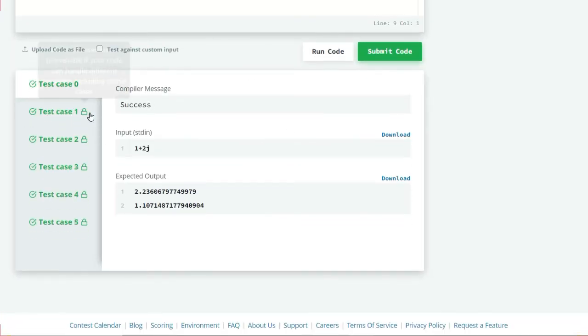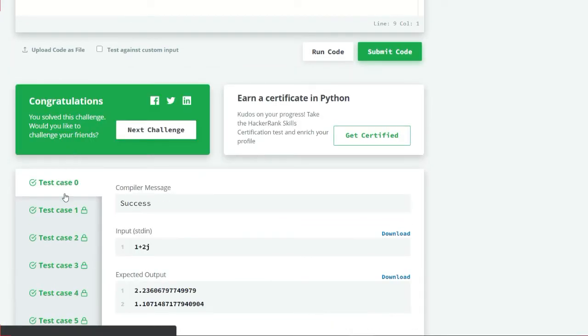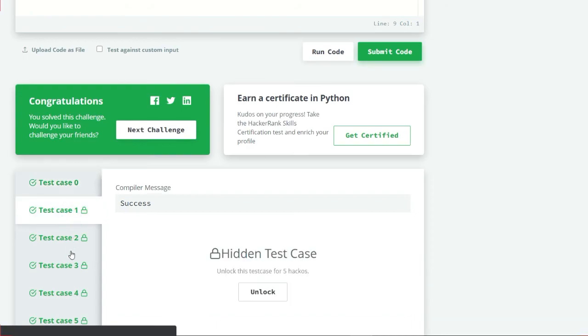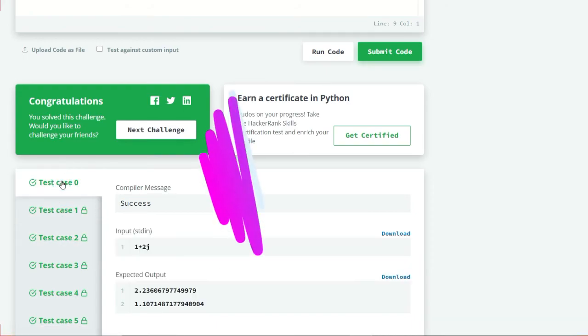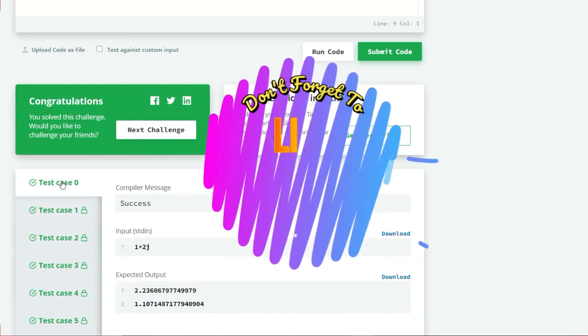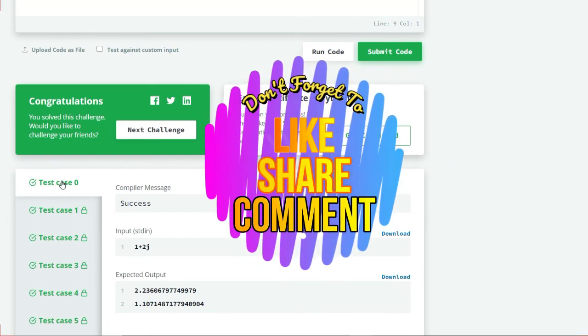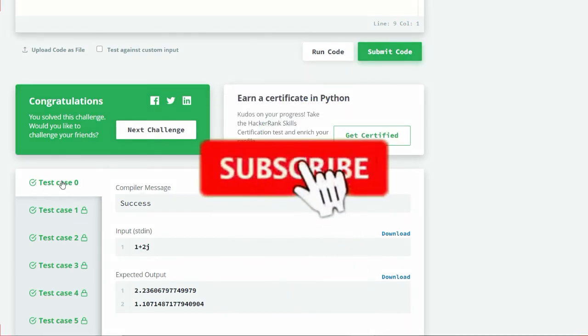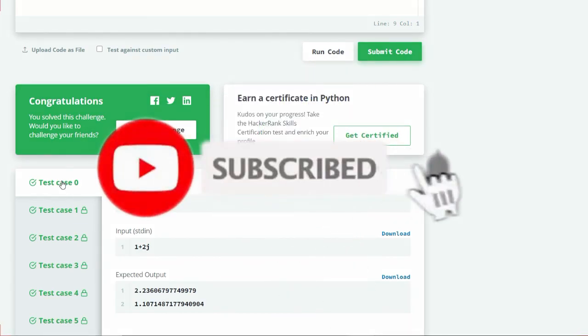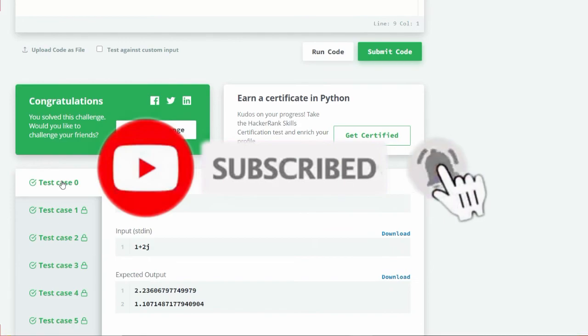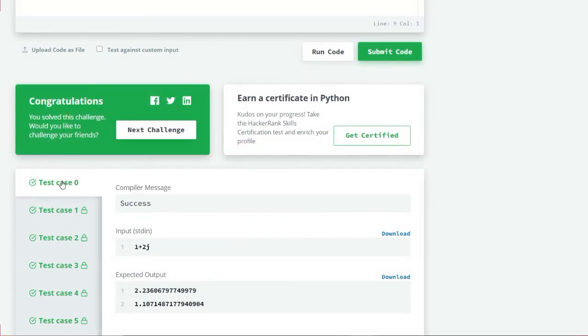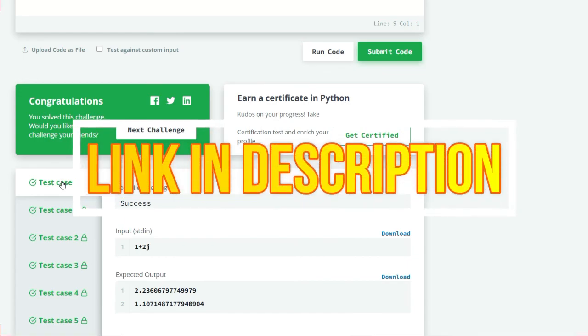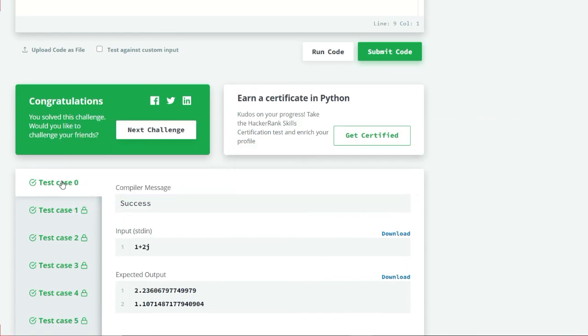All six test cases successfully passed. If you like this video, don't forget to like, share, comment, and subscribe to our channel. Click on the bell icon to receive our latest video updates. If you want to see my source code, the link is in the description box below. Thank you.